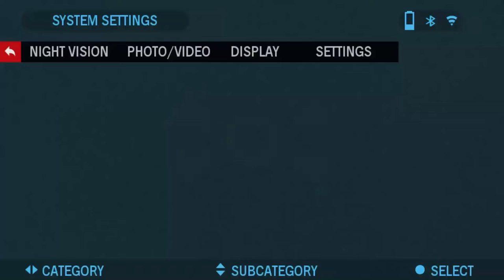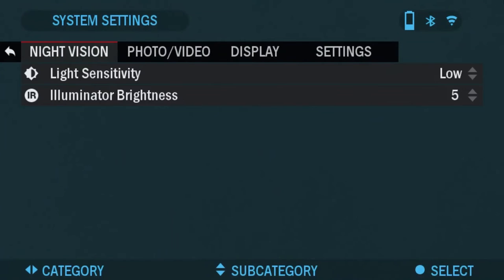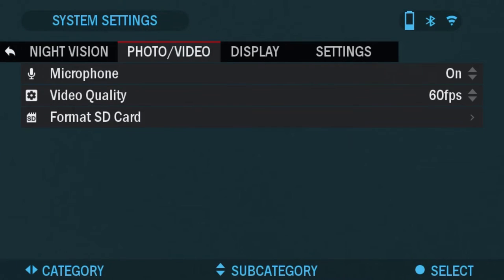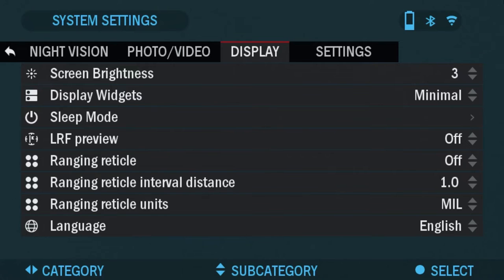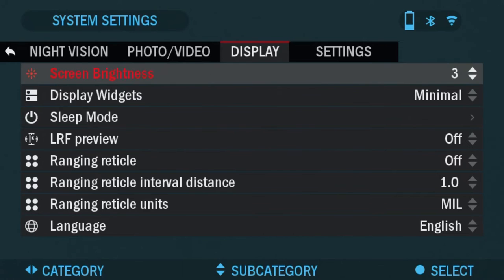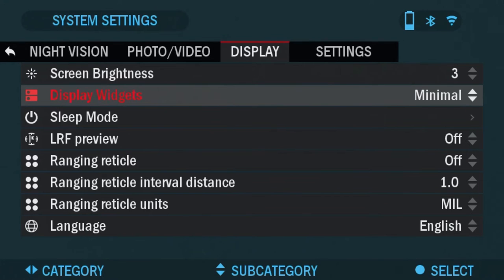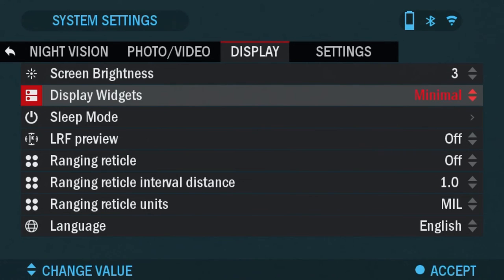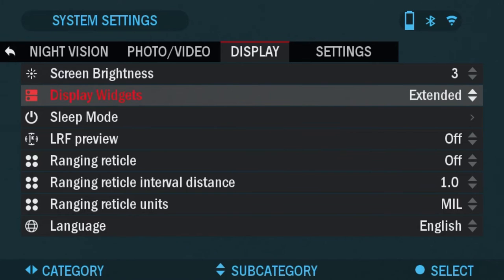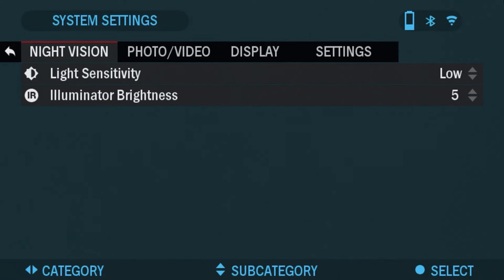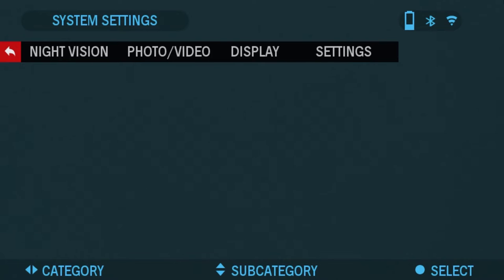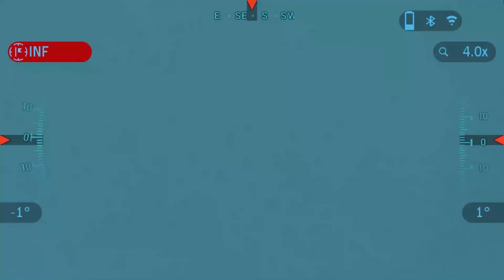Wrench icon. Display and we're going to go back to display widgets and put it on extended. This is the default option actually. So when you choose it and then go back, there you go. Electronic compass and your tilt and cant.